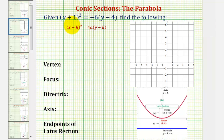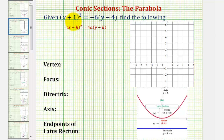Welcome to an example on how to graph a parabola and find the key components of the parabola. The first thing we should notice is, looking at the form of the equation, the x part is being squared, and therefore the parabola will have a vertical axis of symmetry, which means the parabola will either open up or open down.